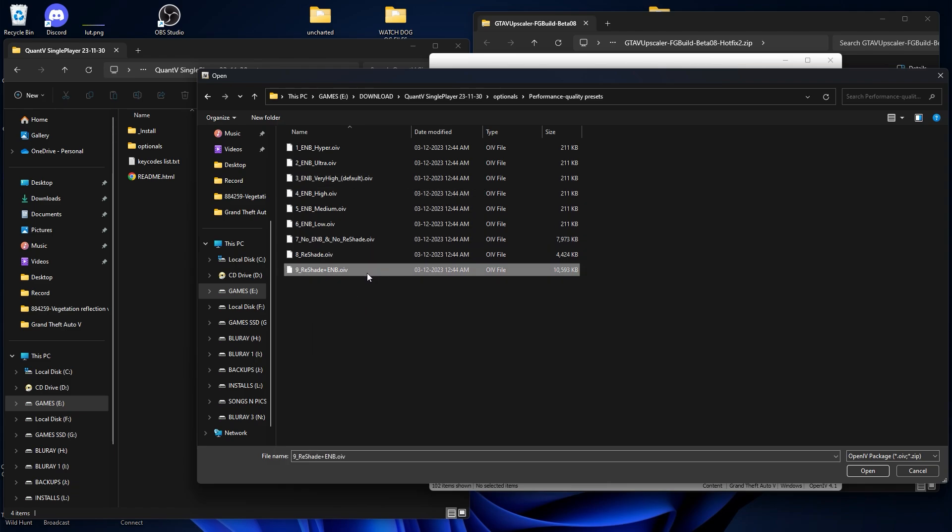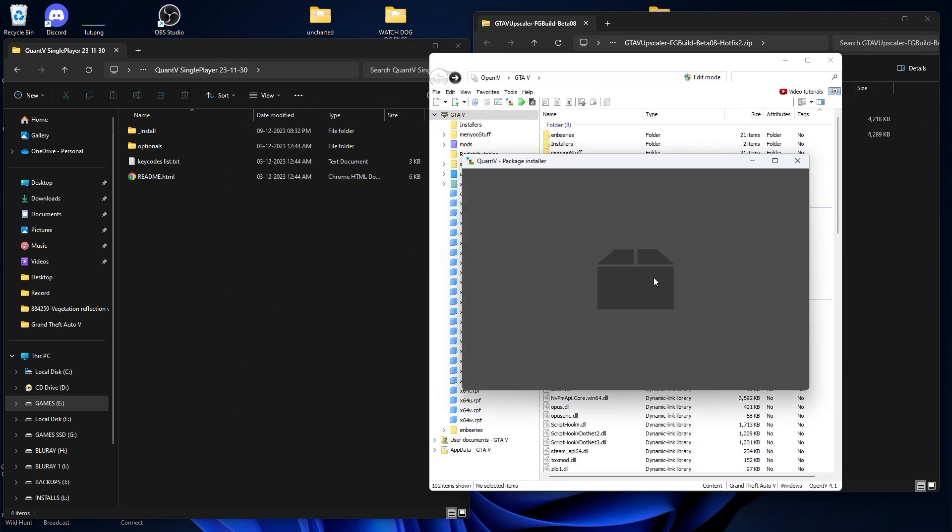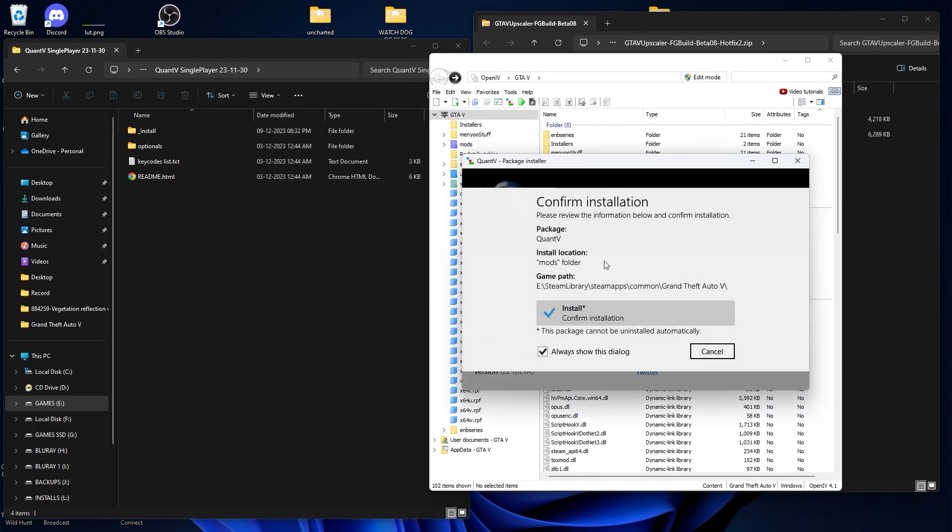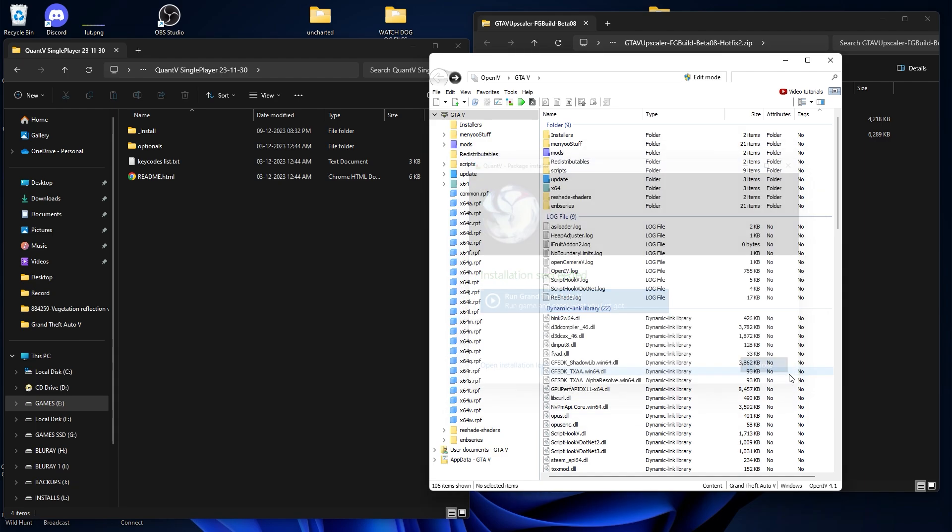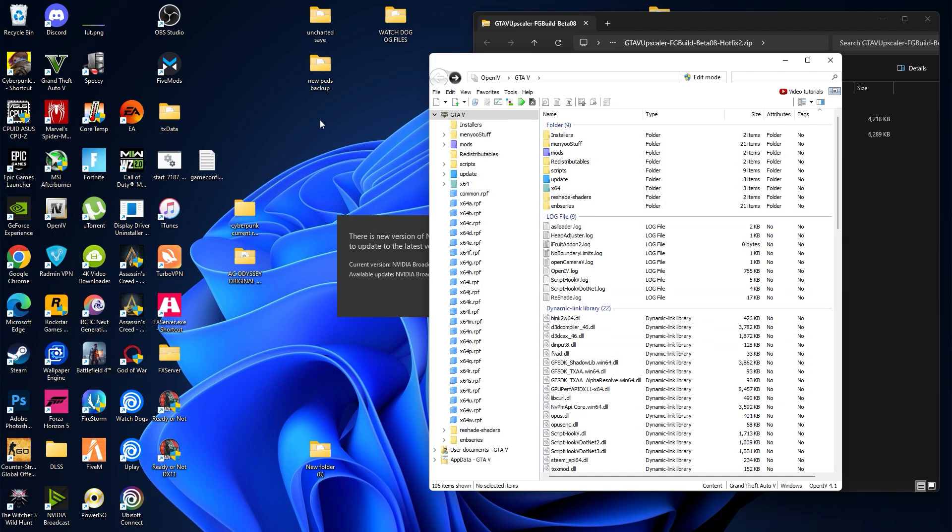For that you need to select this one reshade plus ENB, make sure install it. So we are done with the config installation mod.